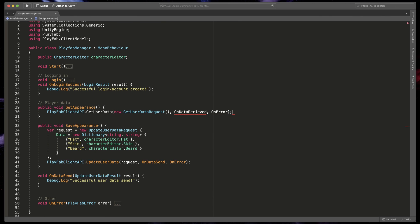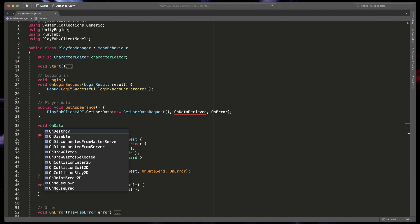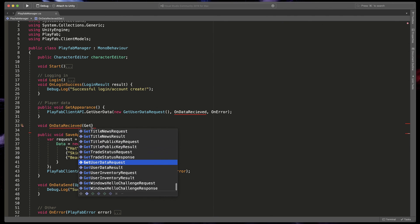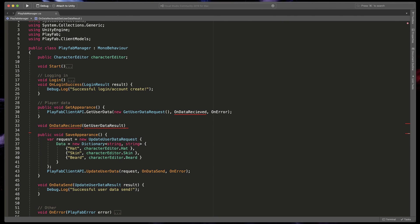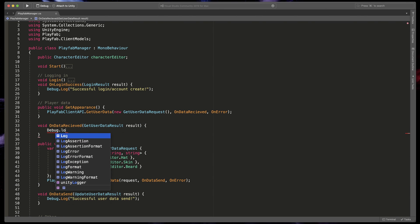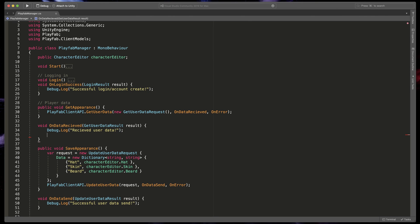Now let's create onDataReceived method that will get a GetUserDataResult. First we'll type a simple debug information that the data has been successfully received, and then we'll check if the received data contains all the information that we need.